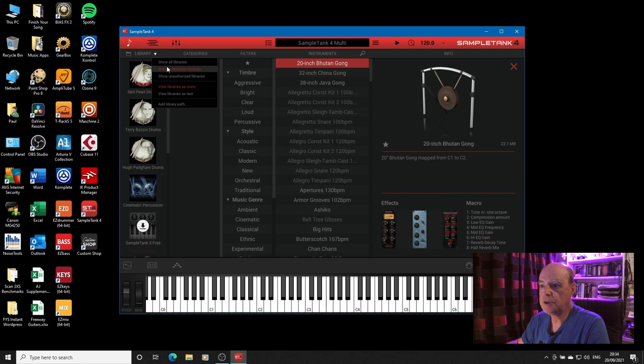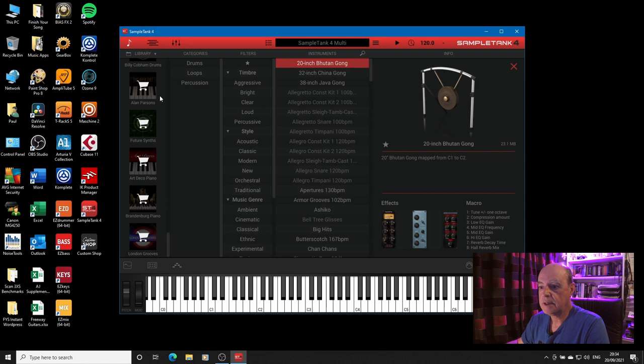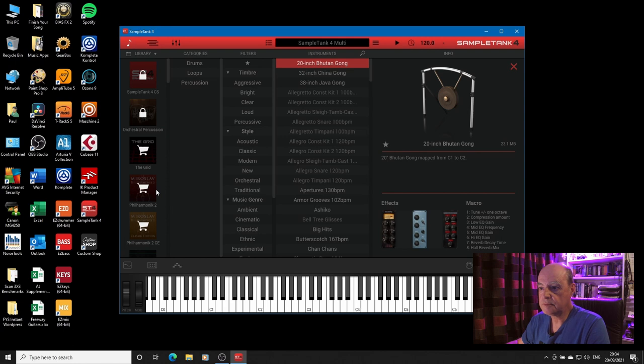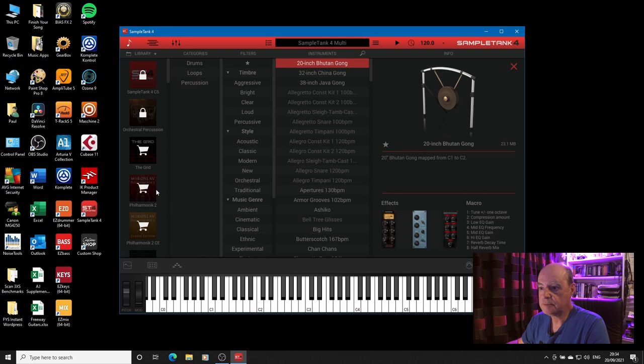It's not there because I've got the library set to only show authorized libraries. Show the unauthorized libraries and orchestral percussion is there. It's downloaded but it's locked. So why is that?